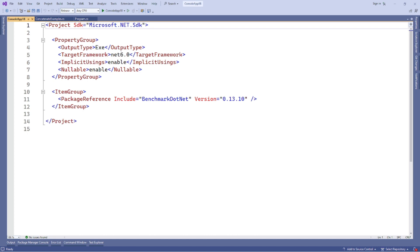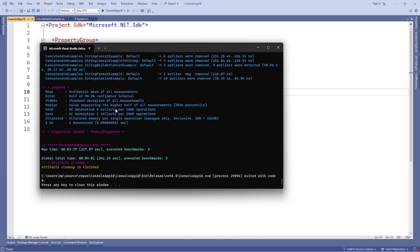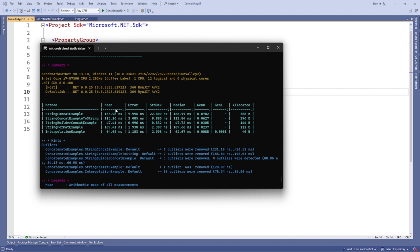So as you can see, I have a target framework of .NET 6.0. So we have the results, right? So it shows string builder concat example is the faster way and string format and interpolation allocated less memory with the same results.